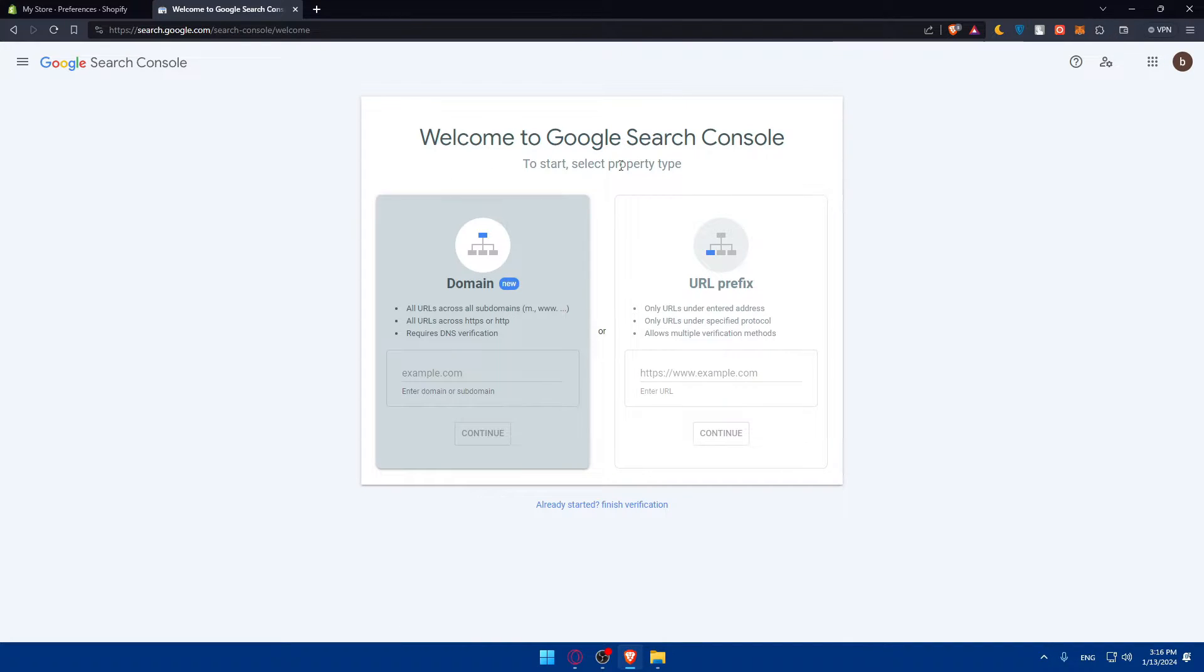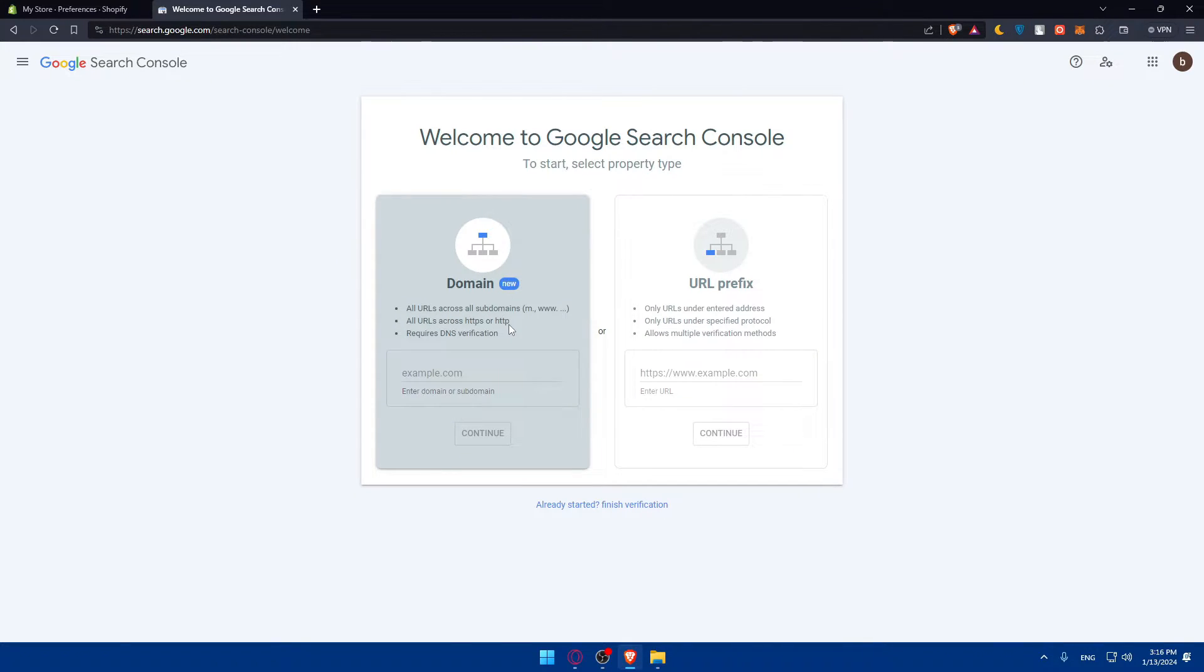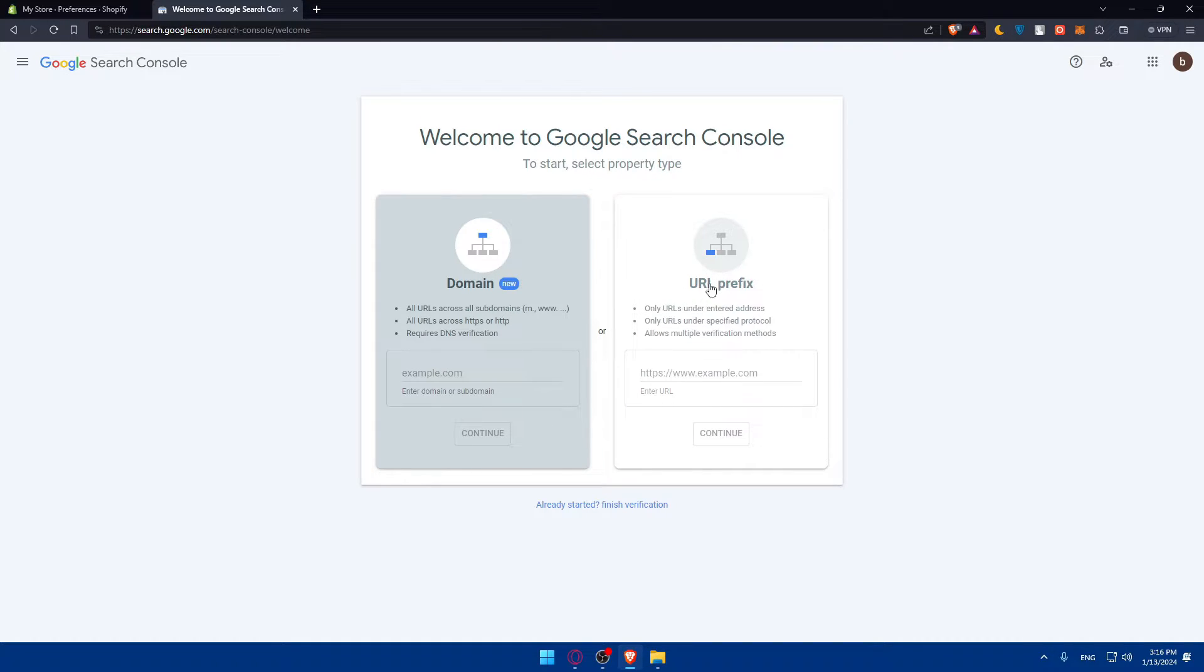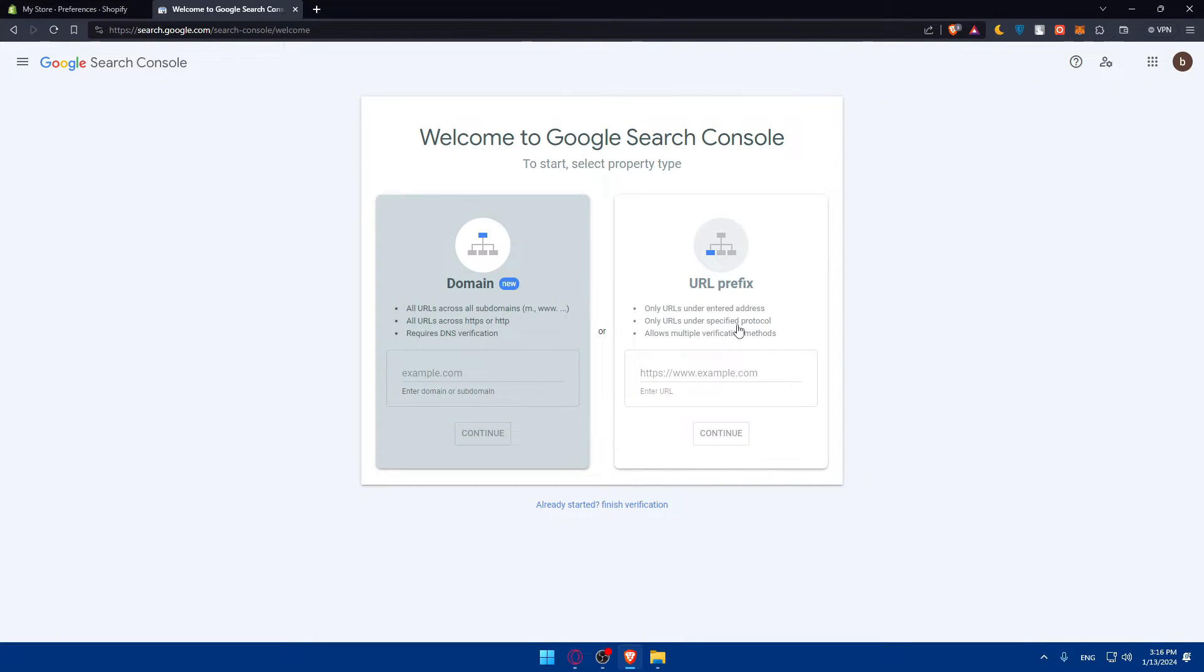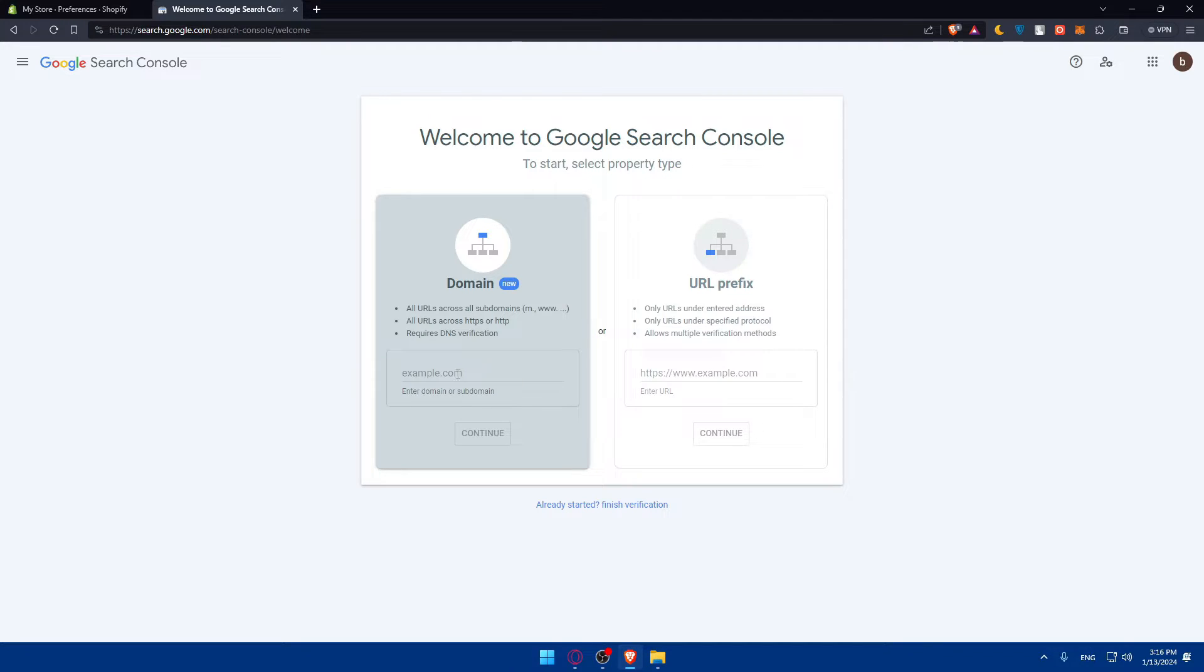Here you'll find Welcome to Google Search Console. To start, select the property type. Do you have a domain with all URLs across top domains, HTTPS or HTTP requiring DNS verification? Or do you have a URL prefix with only URLs in their internet address or specified protocol, allowing multiple verification methods?